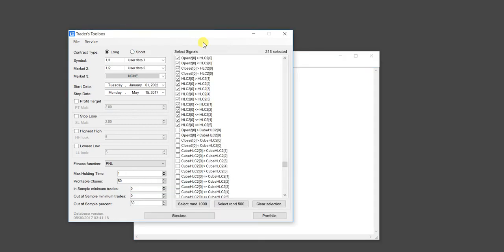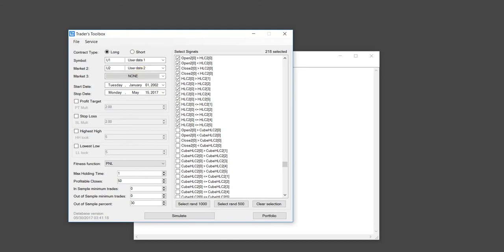What I've done is calculated or selected 218 signals, all based on market two. Market two is our open interest data. So I only want to build strategies using just market two, which is our open interest information. BuildAlpha has 5,000 pre-built signals, and you can build thousands of custom-built signals too. I just selected 218 randomly, all focused on market two, and went ahead and built some strategies.